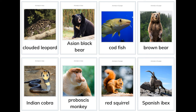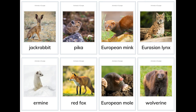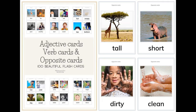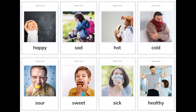More Asian animals: Indian cobra, proboscis monkey. Animals in Europe: red squirrel, Spanish ibex, jackrabbit, pika, European mink, Eurasian lynx, ermine, red fox, European mole, wolverine.